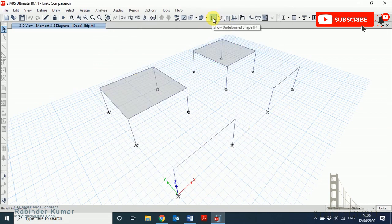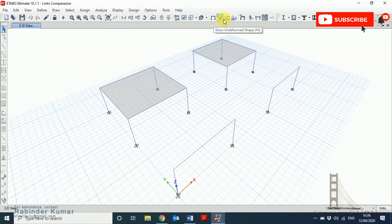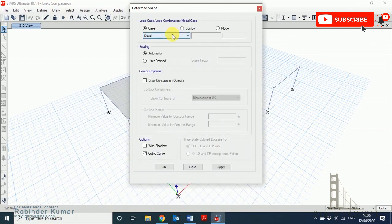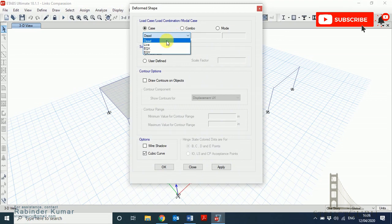So let me switch over to the deformed shape. Switch to the dead load case.